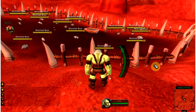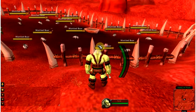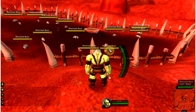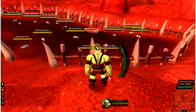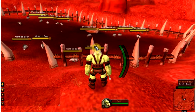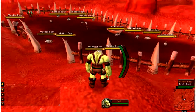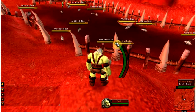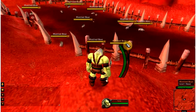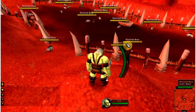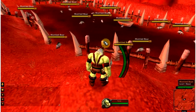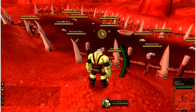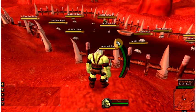One thing I forgot to mention about nameplates is that yellow means that the enemy will not attack you, but that you can attack them. Red means that you can attack the enemy, but they will attack you if you get too close, and you won't see them on friendly players.